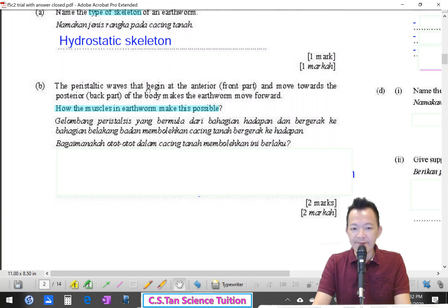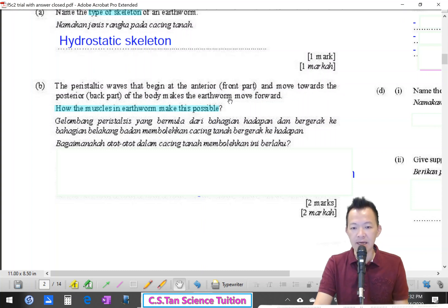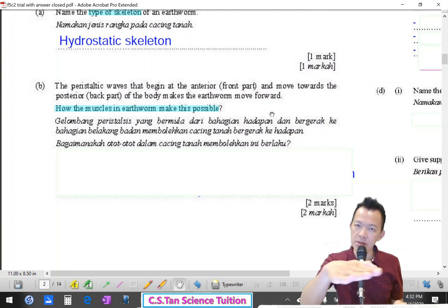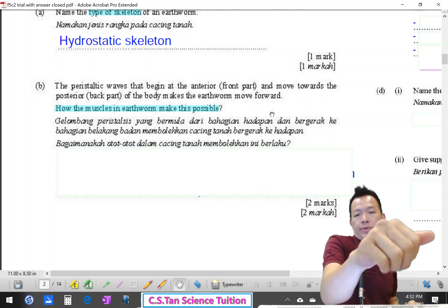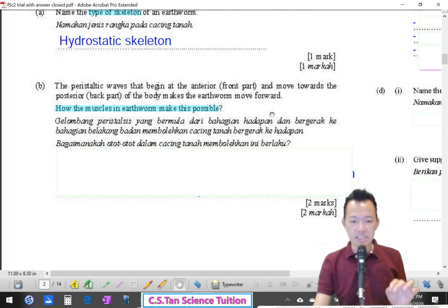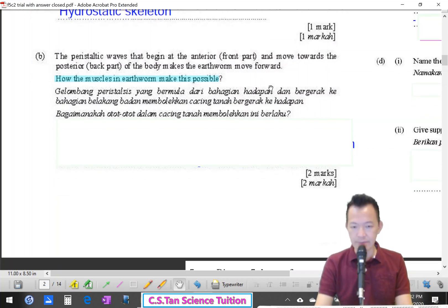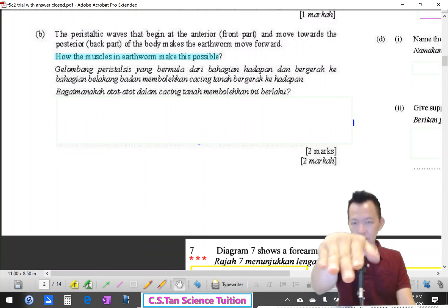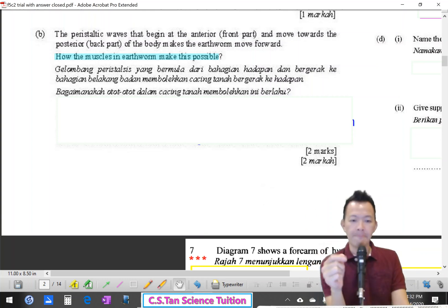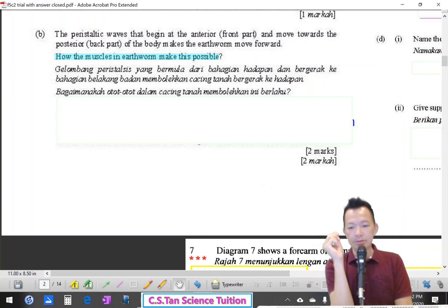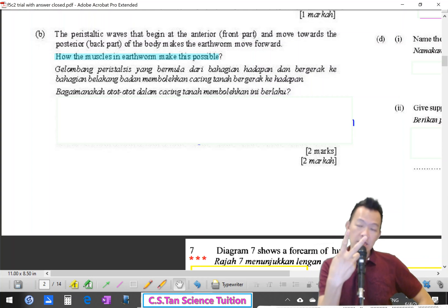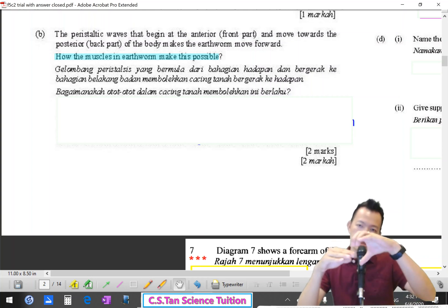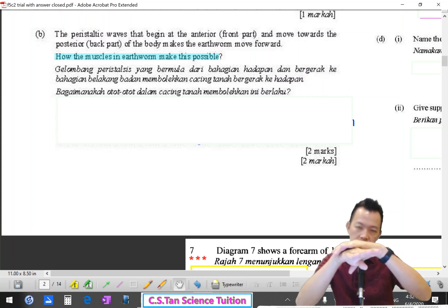The peristaltic wave begins at the anterior and moves towards the posterior of the body, making the earthworm move forward. So how do the muscles in the earthworm make this possible? The earthworm has two layers of muscle: circular muscle and longitudinal muscle.